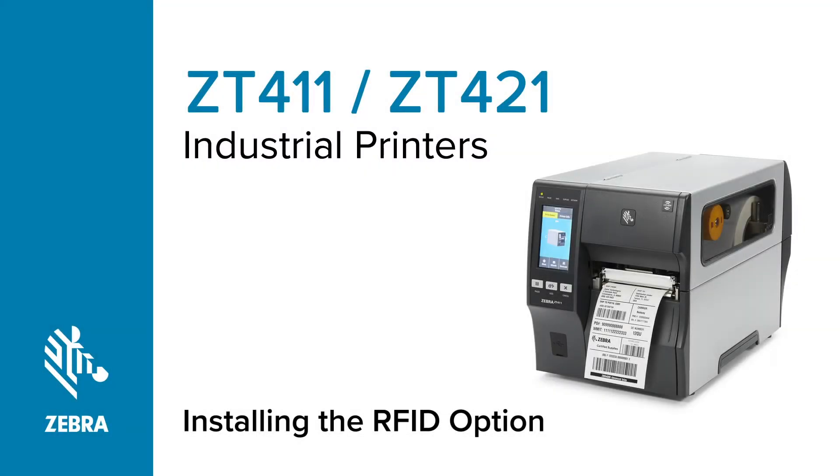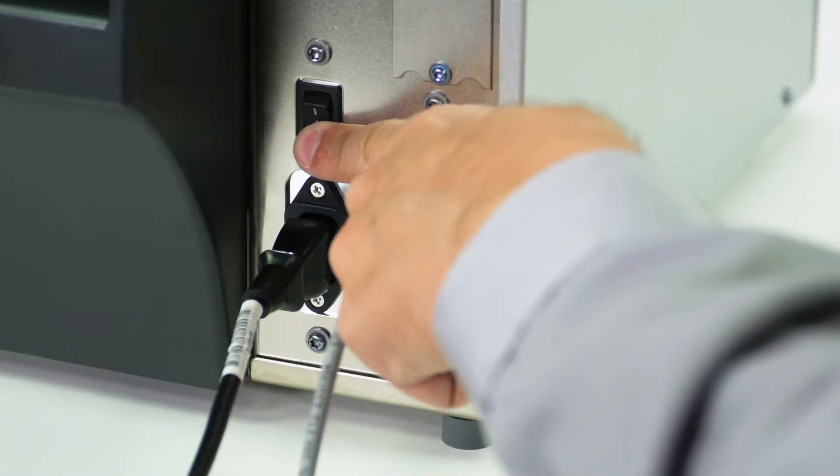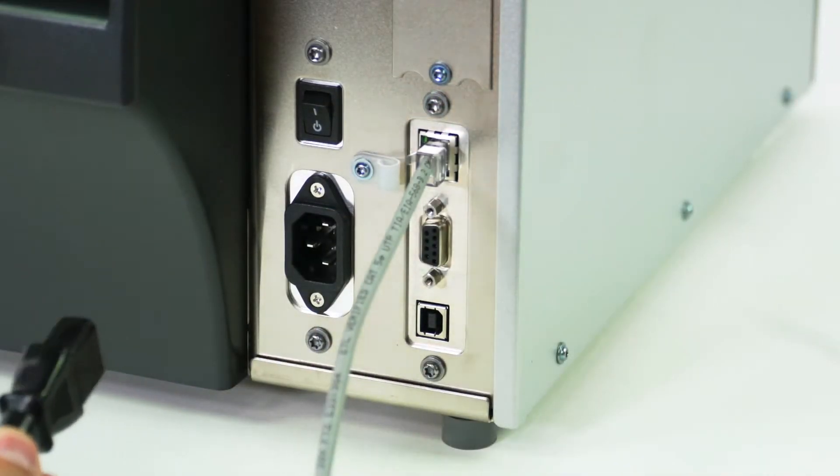Installing the RFID option on a ZT411 series printer. Turn off the printer and disconnect the power cord and data cables.